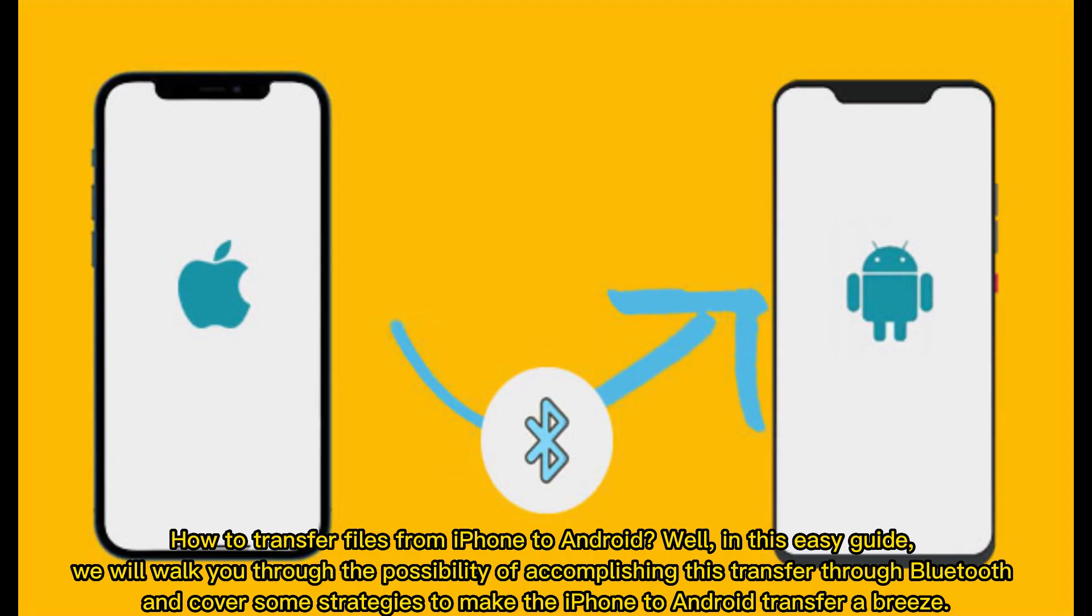How to transfer files from iPhone to Android. In this easy guide, we will walk you through the possibility of accomplishing this transfer through Bluetooth and cover some strategies to make the iPhone to Android transfer a breeze.